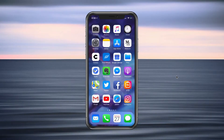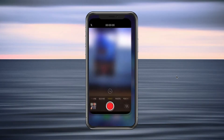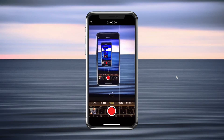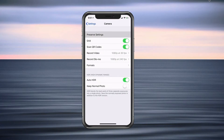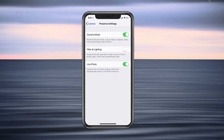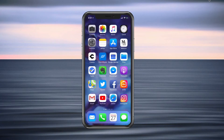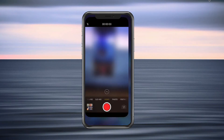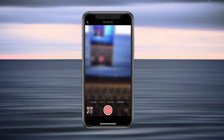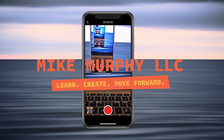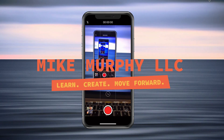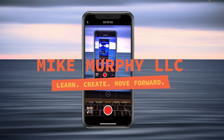And now every time you open up your camera, whatever you used last is going to be the default. So on your iPhone: Settings → Camera → Preserve Settings → turn on Camera Mode. And the next time you open up your camera, you don't have to fumble through looking for the shooting mode and miss that next shot. My name is Mike Murphy. Cheers.